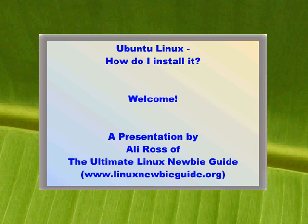Today I'm going to show you where to get Ubuntu Linux from, what it looks like, and how to install it on your PC.